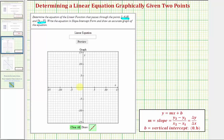For this example, we're actually going to find the equation graphically first by graphing the line on the graphing tool, and then we'll come back and verify our equation algebraically by using our slope formula given the two points and then by performing substitution to find the y-intercept b. So let's go to our live grapher and grab the line passing through these two given points.